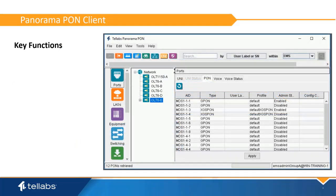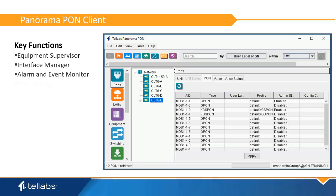The Panorama client provides several tools that help facilitate the operation of the Optical LAN access network. These include an equipment supervisor, interface manager, alarm and event monitor, provisioning tools, and a software supervisor.